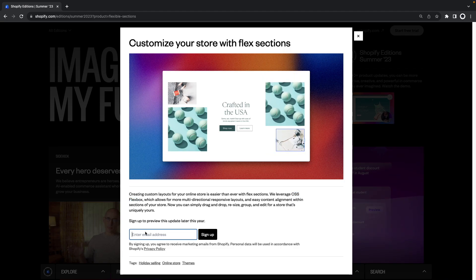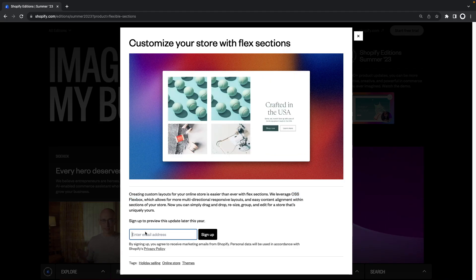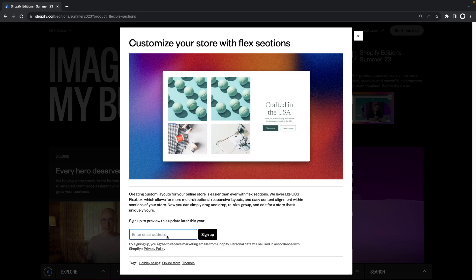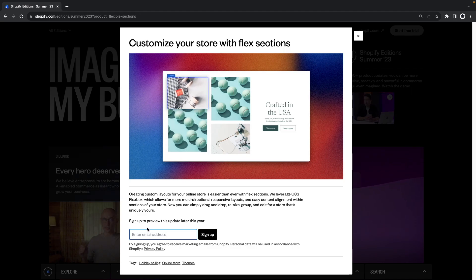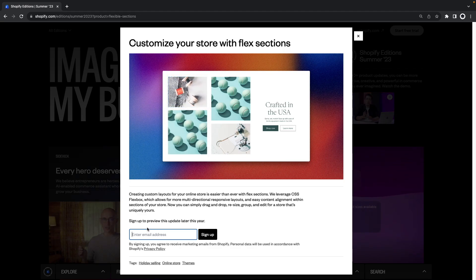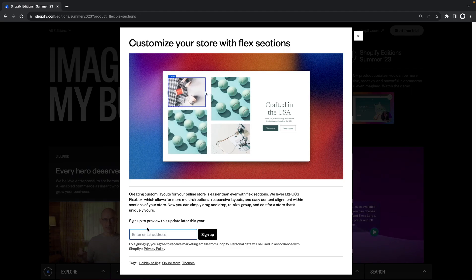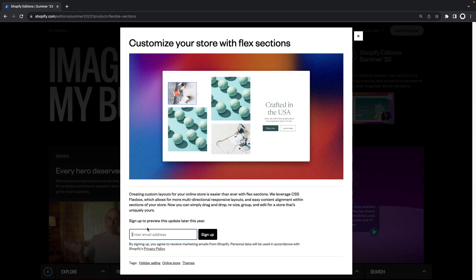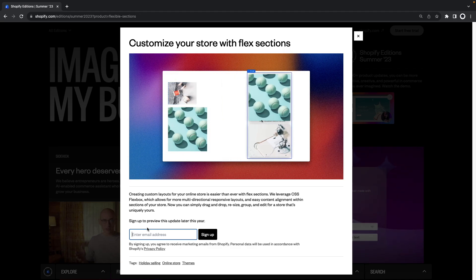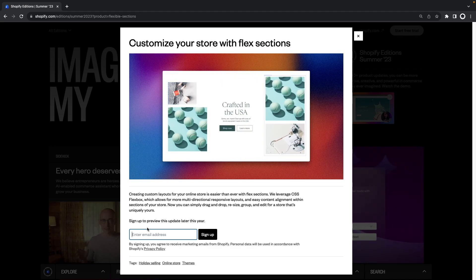If you want to try this feature out you can try signing on for the waitlist here to get early access. I'll leave this link in the video description. Just note that signing up for this doesn't ensure you'll get access so keep your expectations in check.